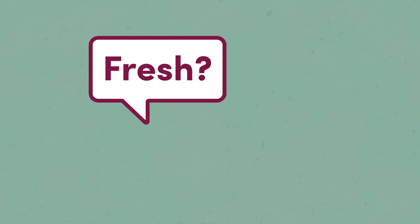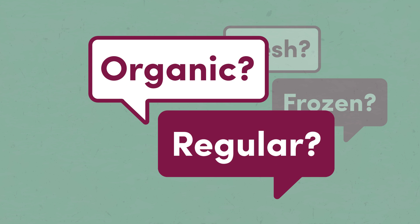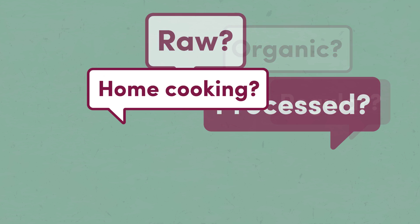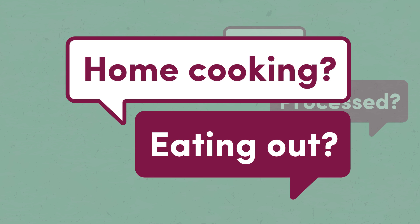Fresh or frozen, organic or regular, raw or processed, home cooking or eating out.